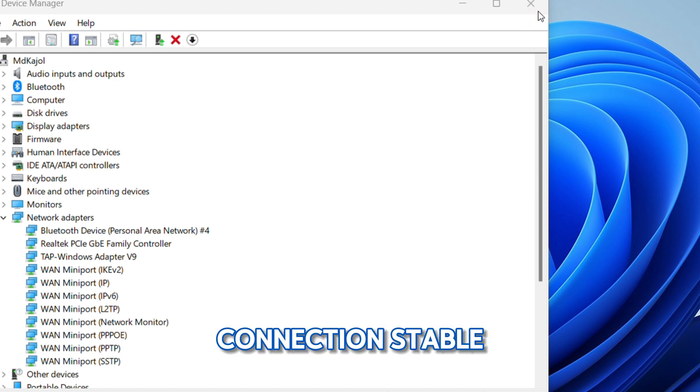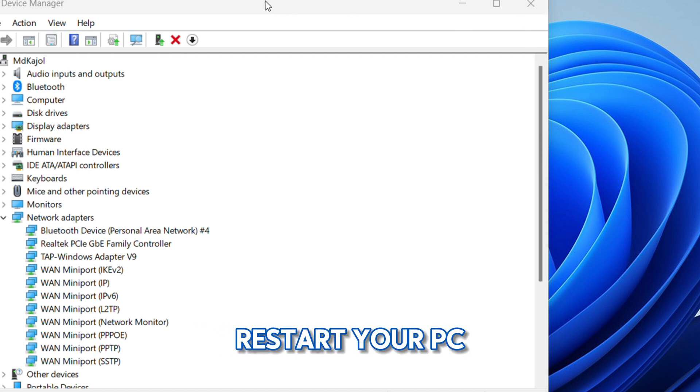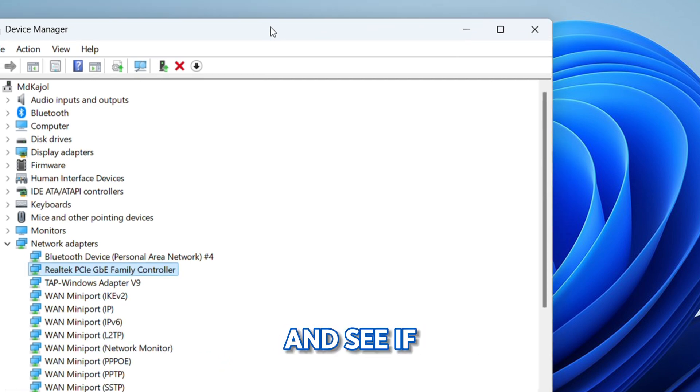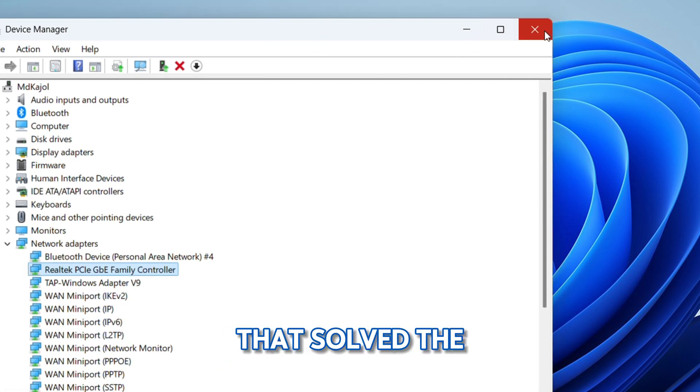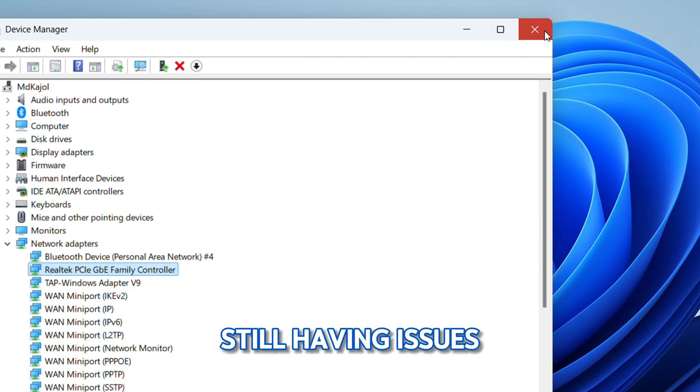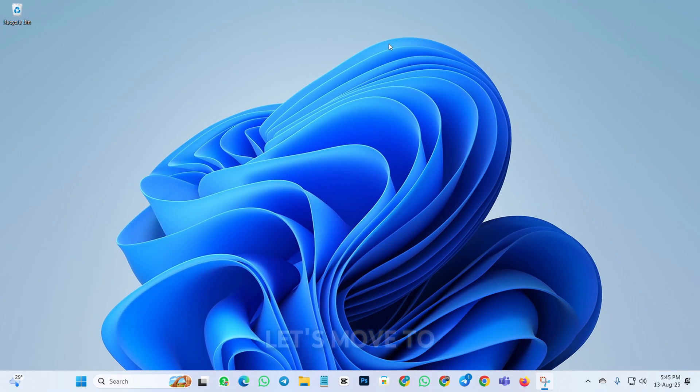Still having issues? Let's move to the final method.